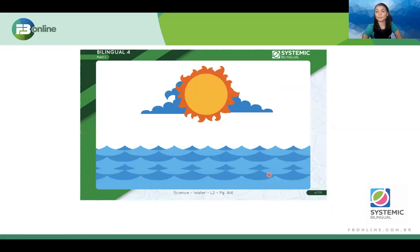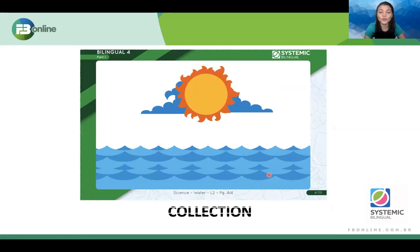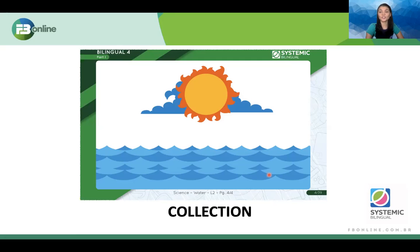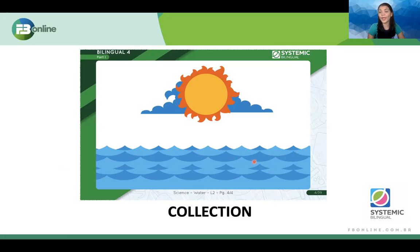The water cycle has a process. The first word that we're going to learn about the water process is: collection. Teacher Lily, what is collection? Collection is where the process of the water cycle starts. Look here — does someone know the name of this? Sea. Some of you just said ocean — that works too. So this is the sea, and this is where we find the water, and this is where we have all this process that we call the water cycle happening.